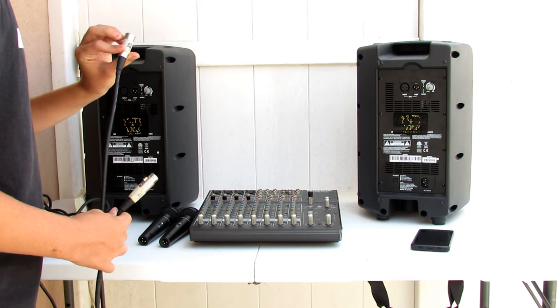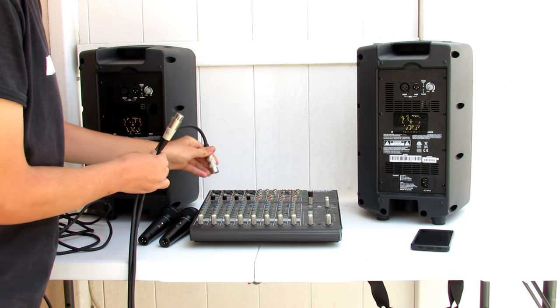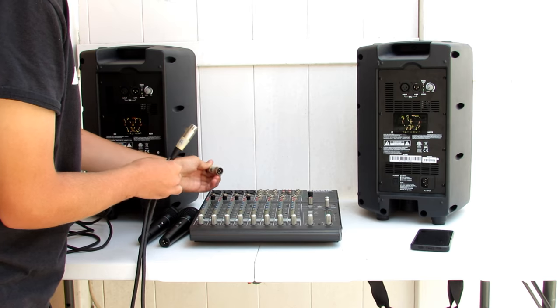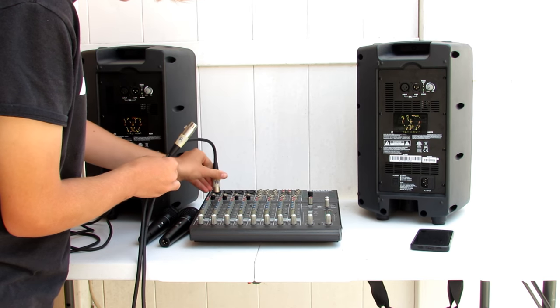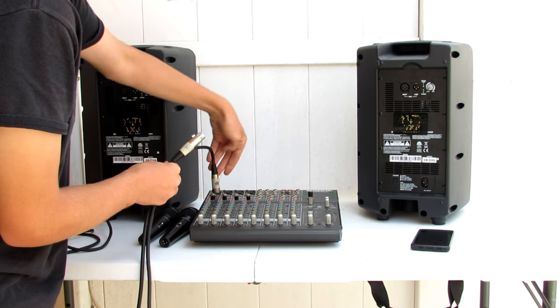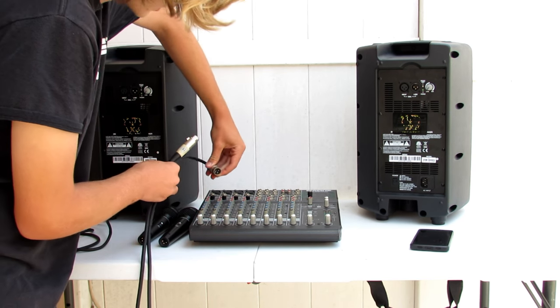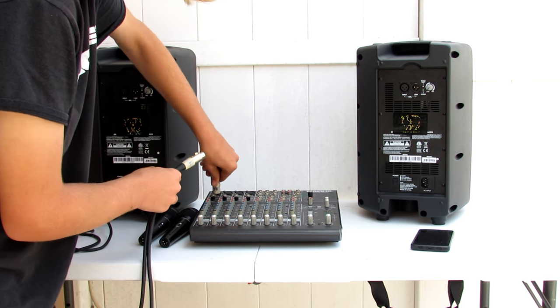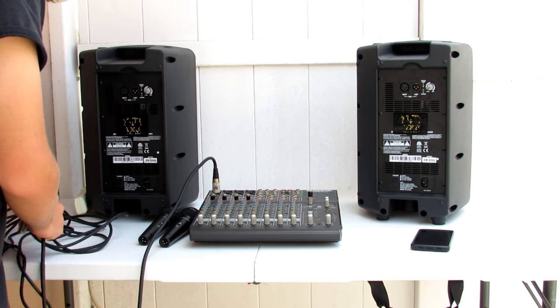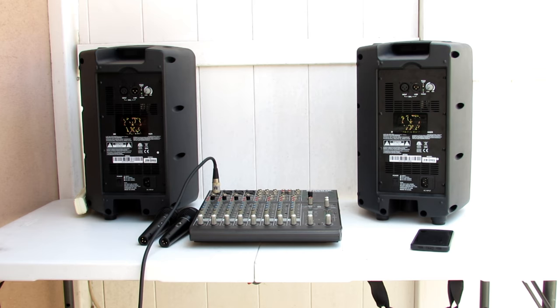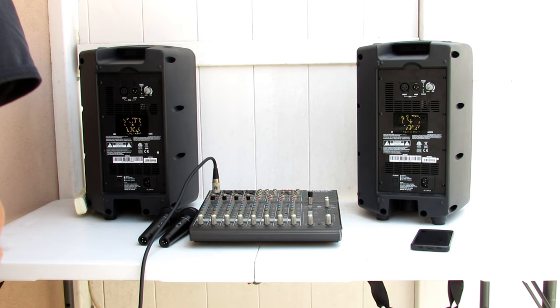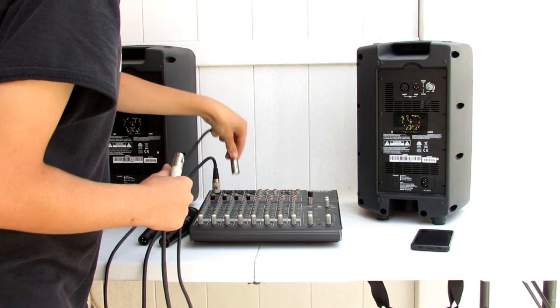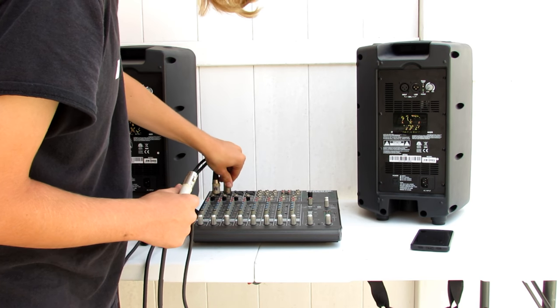We're going to plug in the microphones into channels one on our mixer. We're going to plug mic one into channel one. Now these cables are a little bit annoying because you've got to get them in just the right way. We're going to plug mic one into channel one, and microphone two into our mixer on channel two.